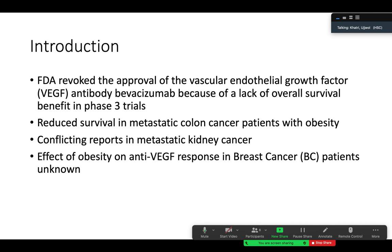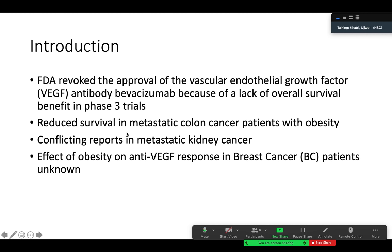In the introduction section, the authors emphasize that drugs have been approved by the FDA but then revoked — for example, bevacizumab, an anti-VEGF antibody, was revoked by the FDA because it lacked overall survival benefit in phase 3 trials. There were also reports of reduced survival in metastatic colon cancer patients with obesity and conflicting reports in metastatic kidney cancer. The authors emphasized that the effect of obesity on anti-VEGF response in breast cancer patients was unknown at that point.